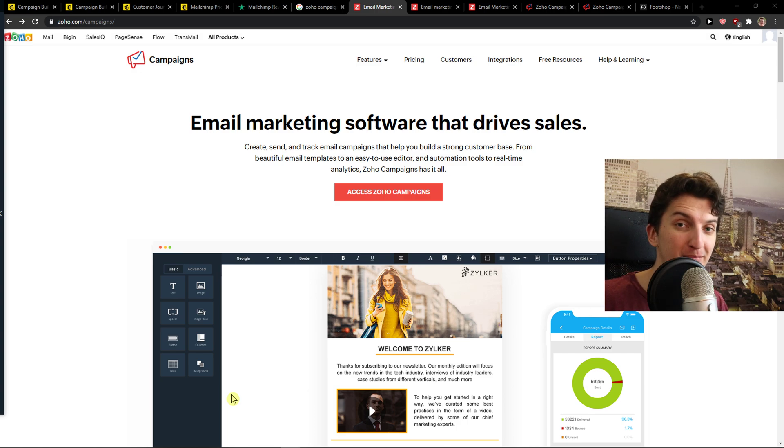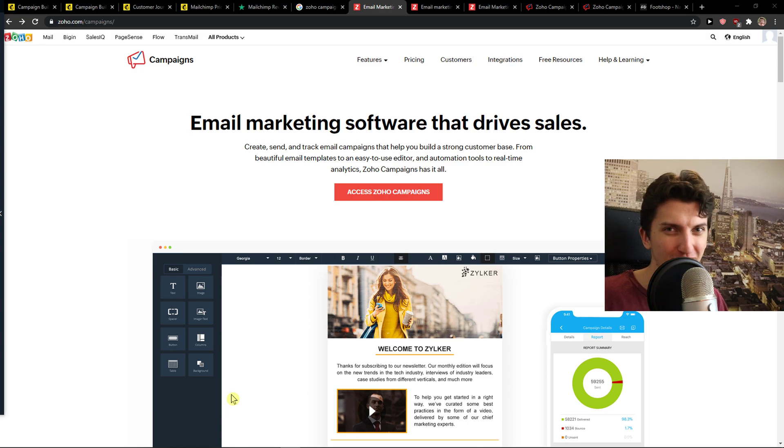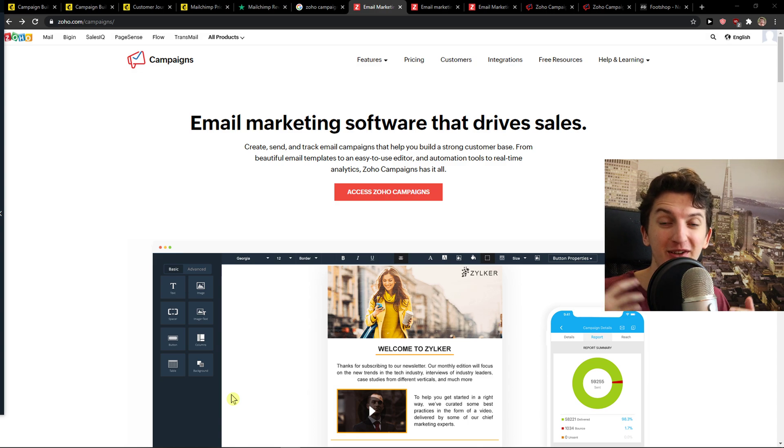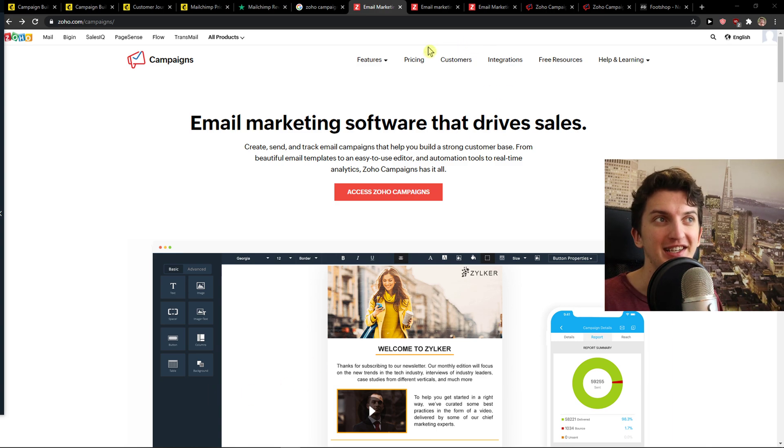I'm not paid by Zoho Campaigns or MailChimp to say one is better compared to the other or that you should use one over the other. I'm just going to give you my honest review of what I think about it. So let's start.